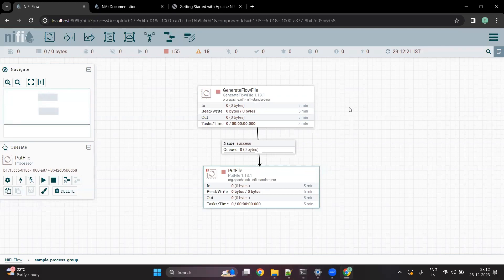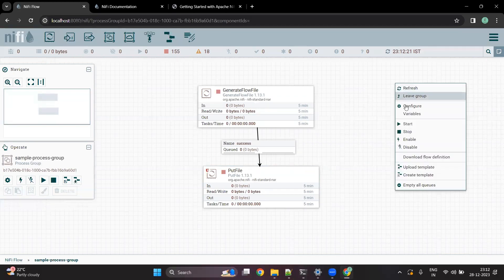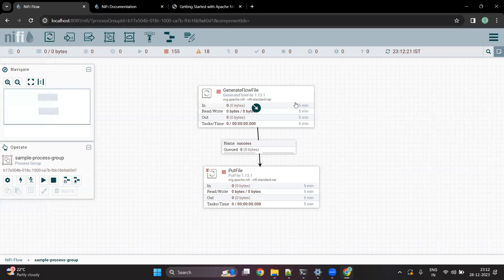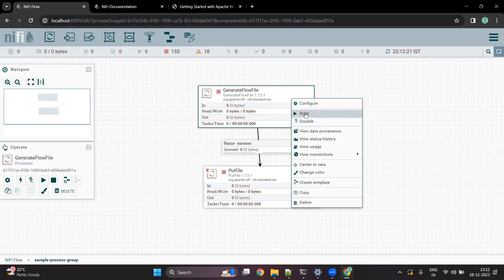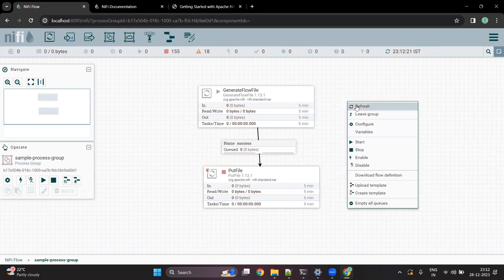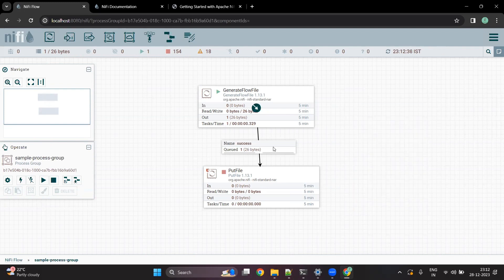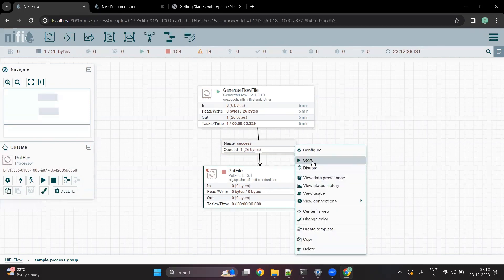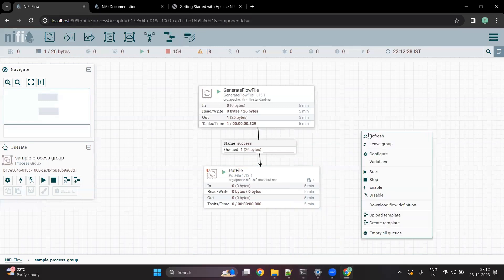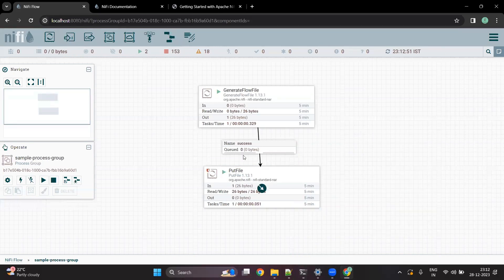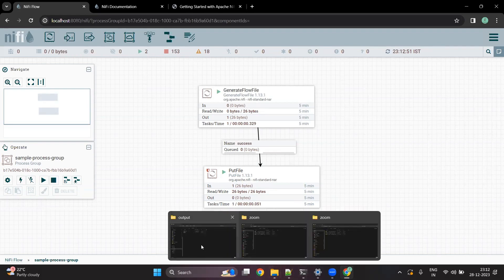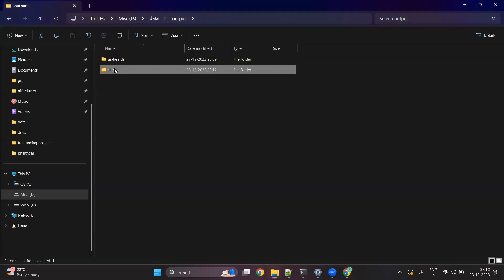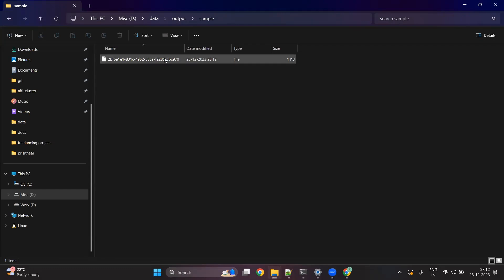To start the flow, you can directly click on the empty screen and say start. Or if you want to start processors one by one, you can click on a particular processor, right click, and say start. If you refresh, you can see that one flow file is generated. To write it to the target location, start the PutFile processor as well. You can see this task is completed, and a sample folder inside output is created with some files generated.